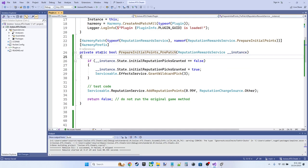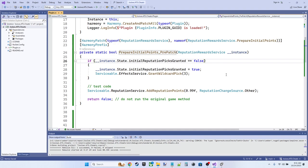But here, because we're a static method being patched in, we don't have access to the this keyword. So we need a reference to the instance. And Harmony gives it to us here. So we're going to also have the prefix attribute here, which tells Harmony that this method should run before the original method prepare initial points.